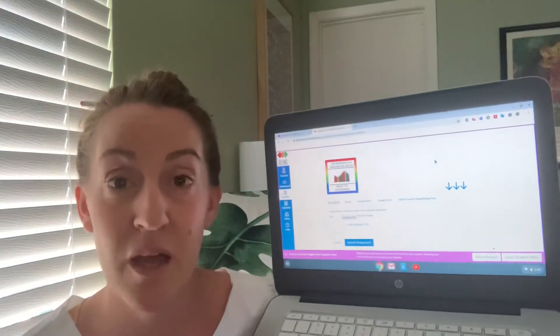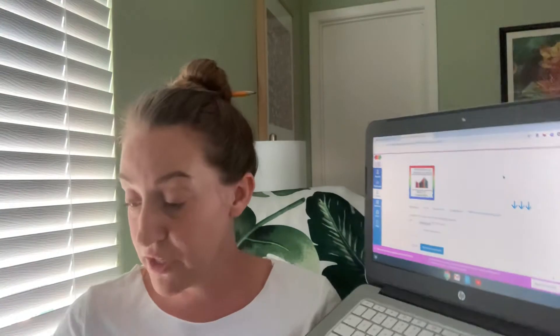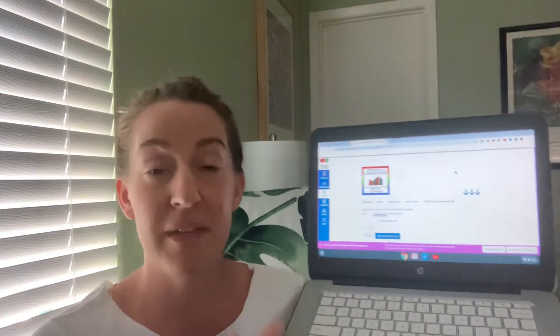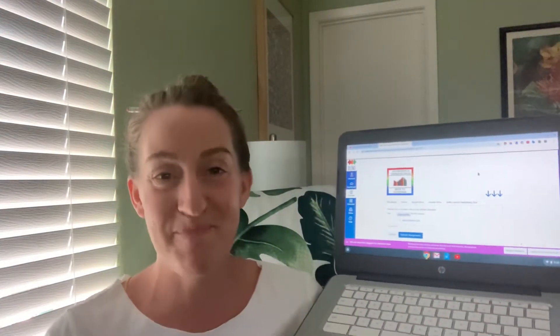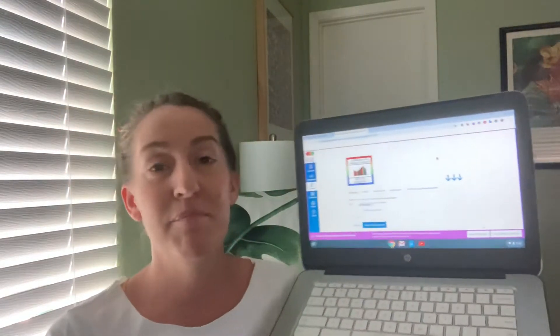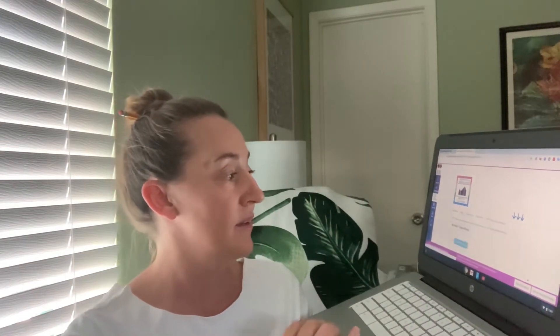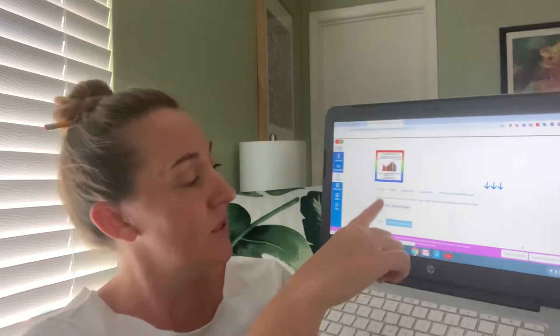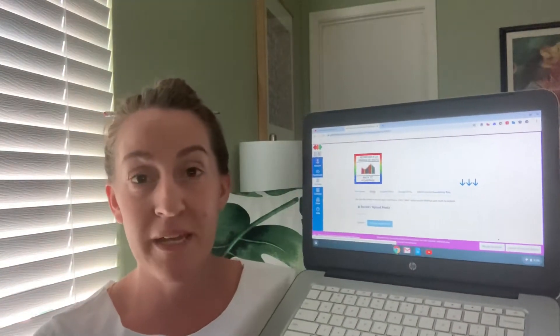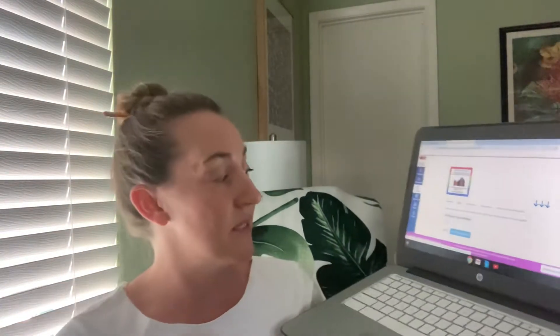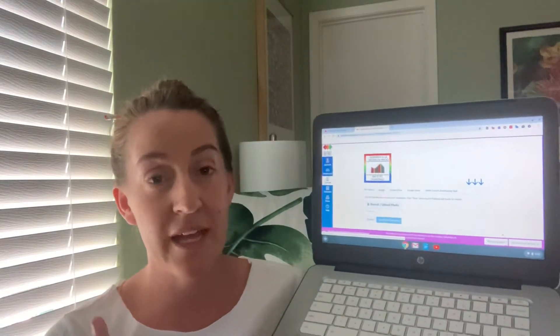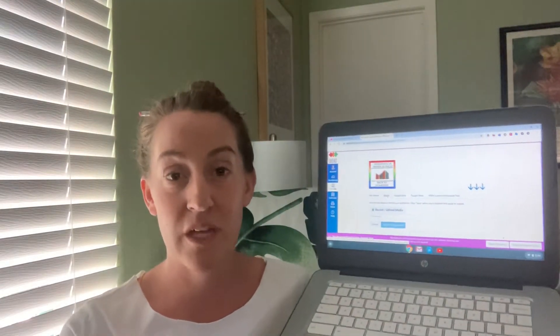Now in both versions, the iPad and the Chromebook, we want you to submit one of two ways. You can submit a file upload, which is the first option, or you can submit a video if you click media. By clicking media, it's very simple. You'll click record and upload media and it'll take you through the steps to submit. Just don't forget to click the blue submit assignment when you're done with your video.